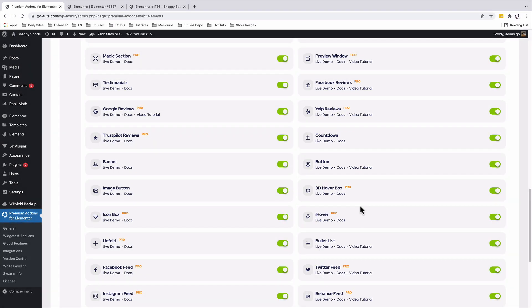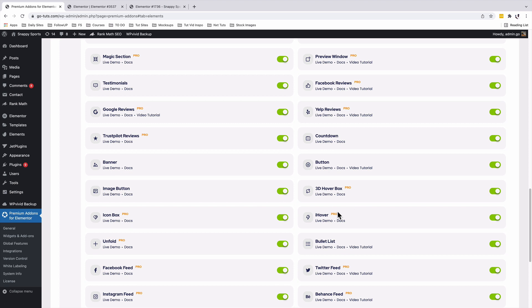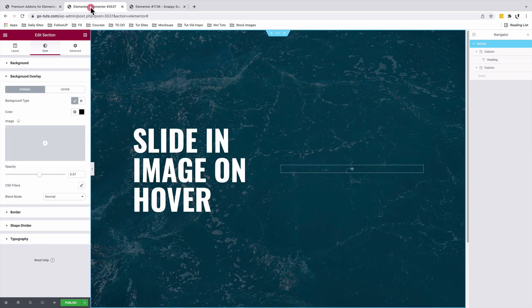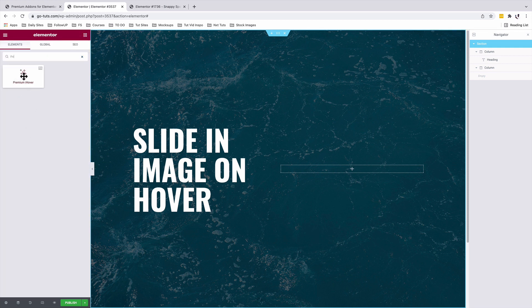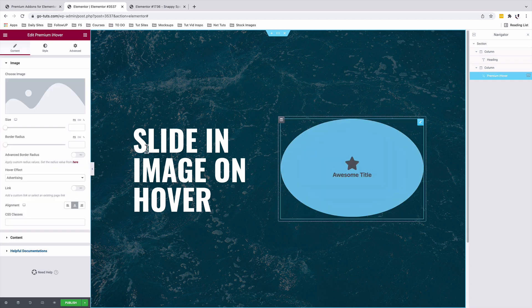Once you have the Premium Add-ons for Elementor installed and activated, make sure that the iHover widget is active — by active, I mean it should be in green. Once that is done, come back into your Elementor editor and search up for the iHover widget, which is called the Premium iHover widget. Drag it into your editor.